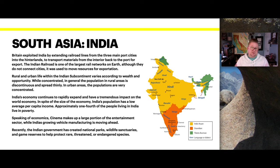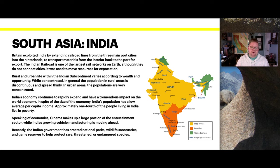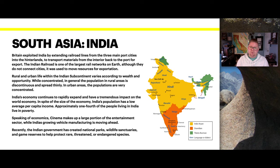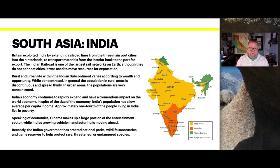Rural and urban life within the Indian subcontinent varies according to wealth and opportunity. While the population in rural areas is generally spread quite thinly and discontinuously, in urban areas populations are very concentrated — that rural-to-urban shift is very prominent. India's economy continues to rapidly expand with a tremendous impact on the world economy, yet India's population has a low average per capita income. Approximately one-fourth of all people in India are living below poverty. Cinema makes up a very large portion of the entertainment and financial sector, while India's growing vehicle manufacturing is also moving ahead progressively.